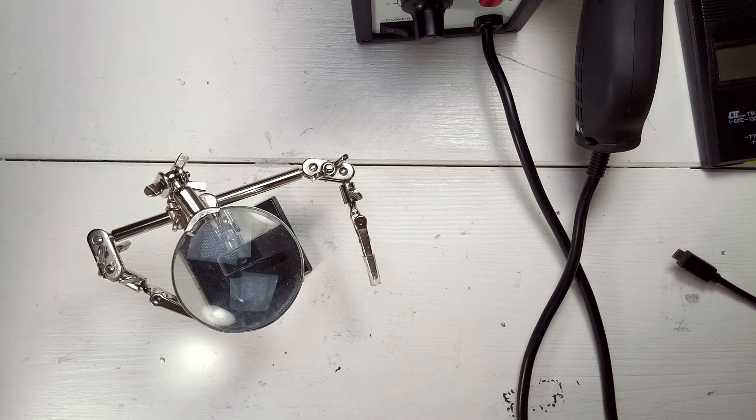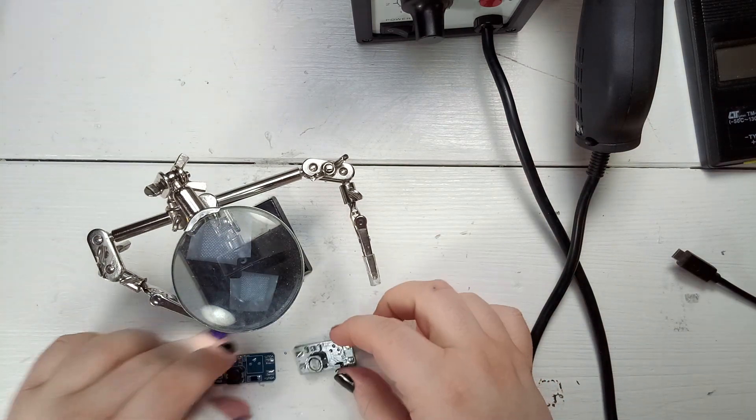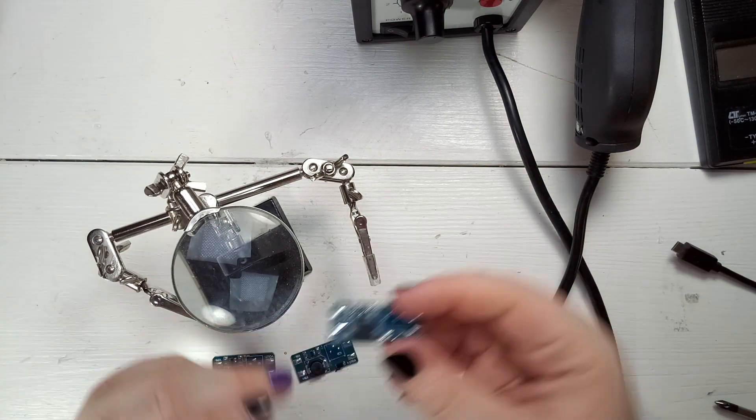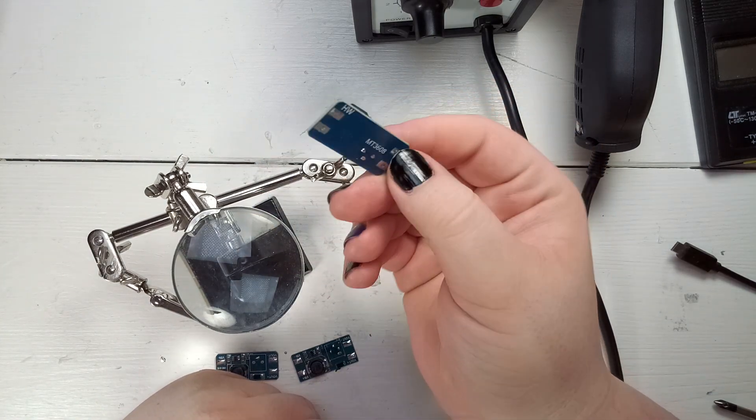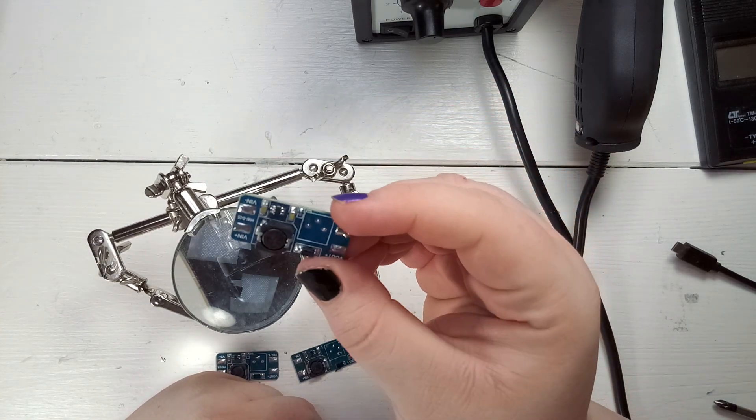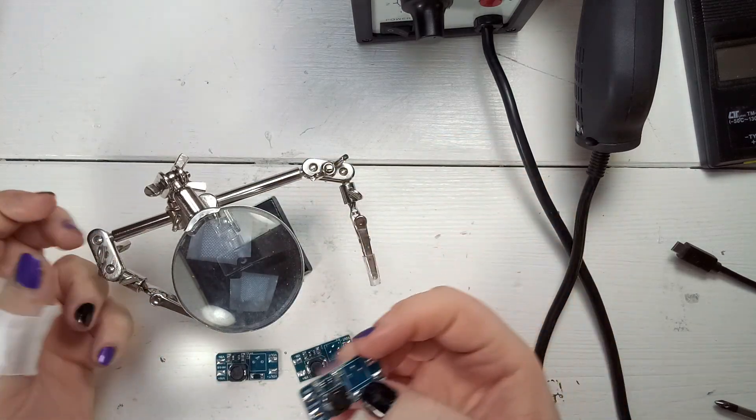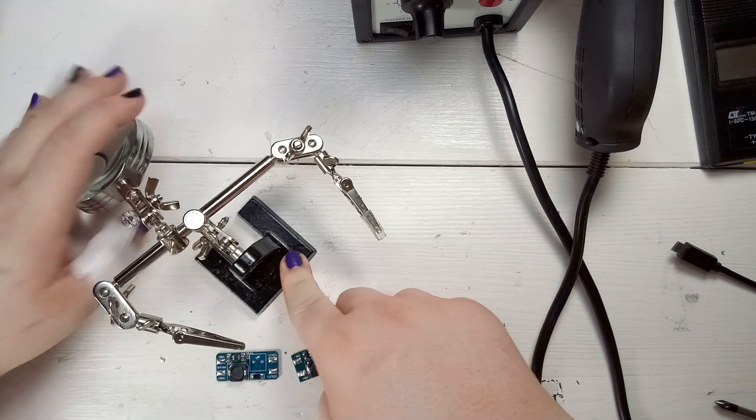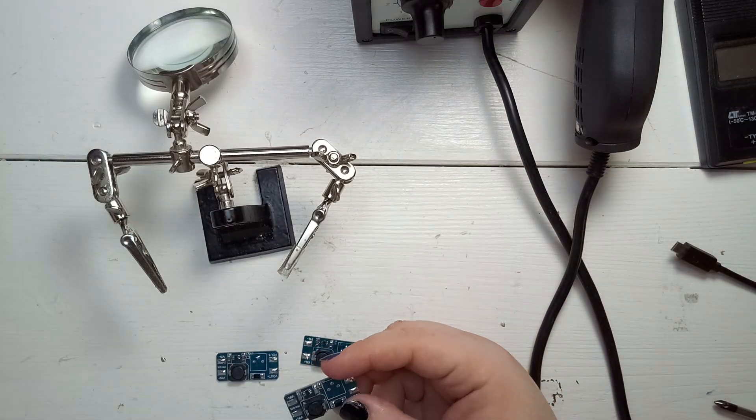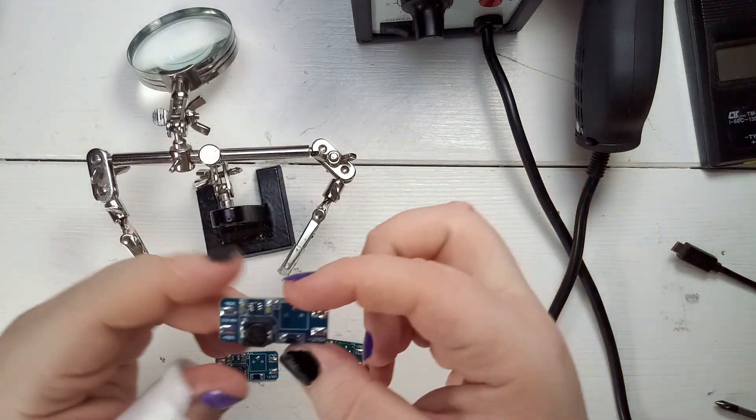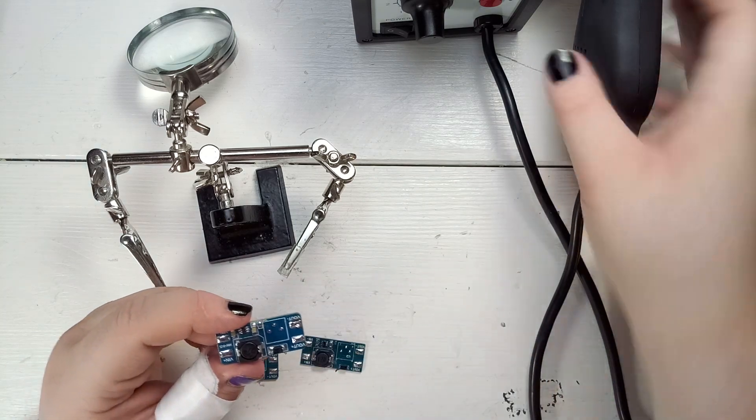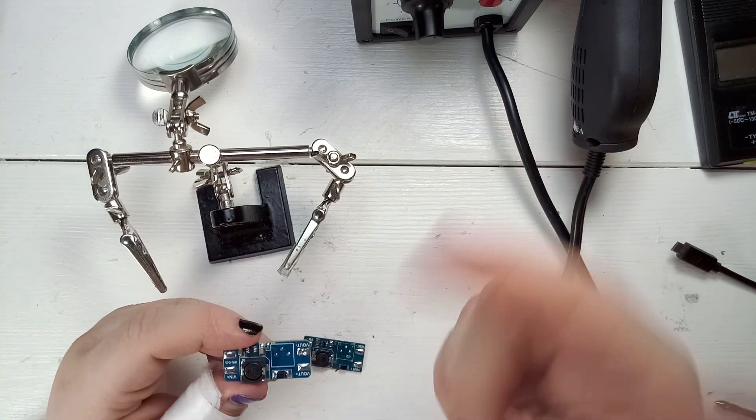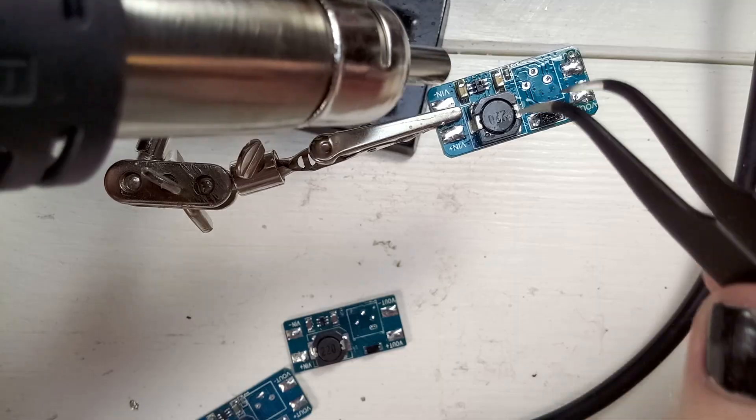As a test for the unit, I decided to remove all of these SMT components from the broken boost converters over here. And I will then repopulate one of them. This will be the benchmark for the performance of the hot air rework station. I will just use normal solder, get the pads all covered with fresh solder, apply the components and use the heat gun to reapply them. But first, I have to remove them.